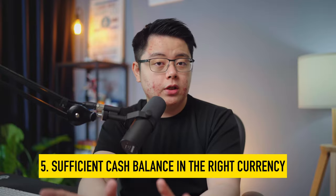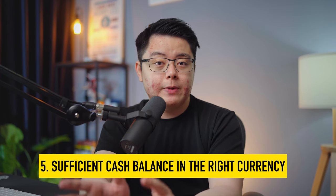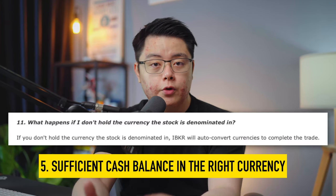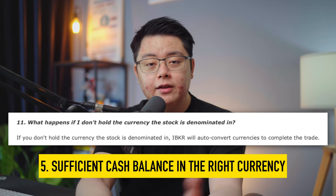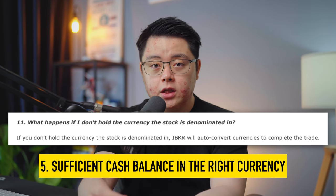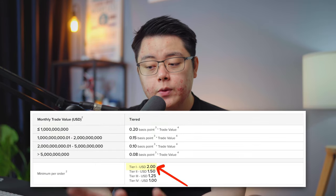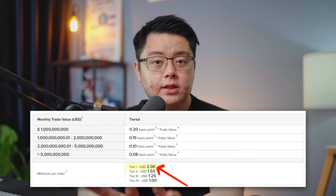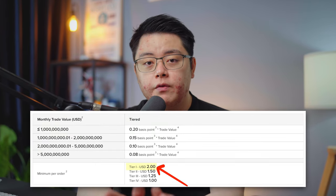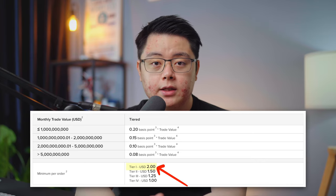Lastly, as mentioned earlier, if you don't have sufficient cash balance for the particular currency — say US dollar or Great British pound — then IBKR will perform auto currency conversions for you when the trade executes. That will cost you $2 each time, so it's best to convert currencies in a lump sum to avoid that from happening.